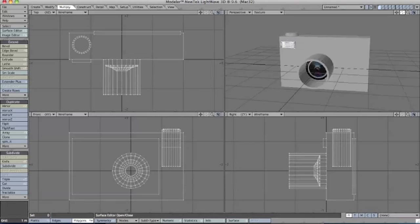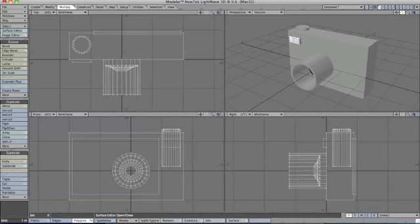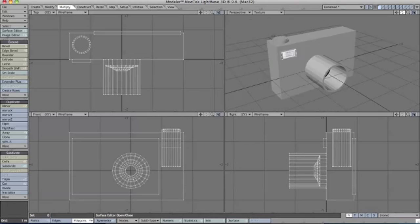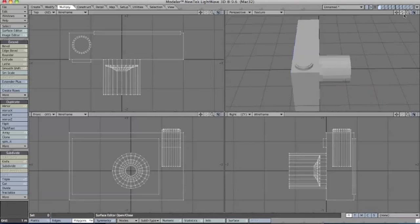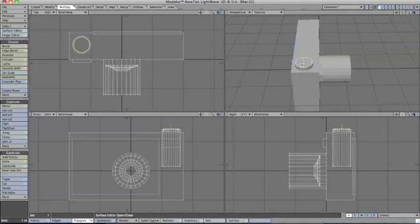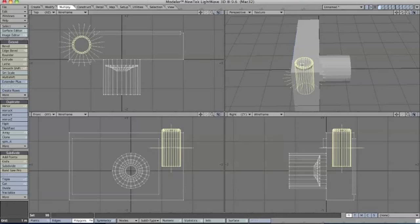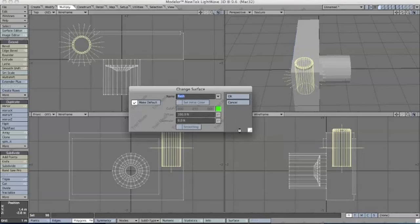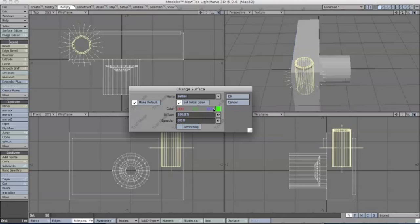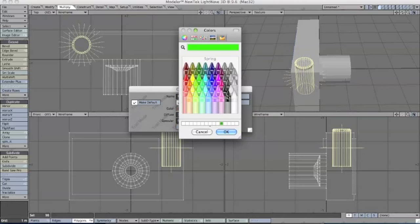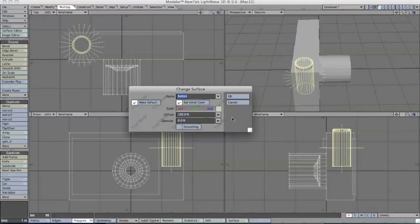Now for the rest of the camera, for the buttons we'll select one polygon, click the right square bracket and that'll select everything. Click Q for texture or surface and type button.